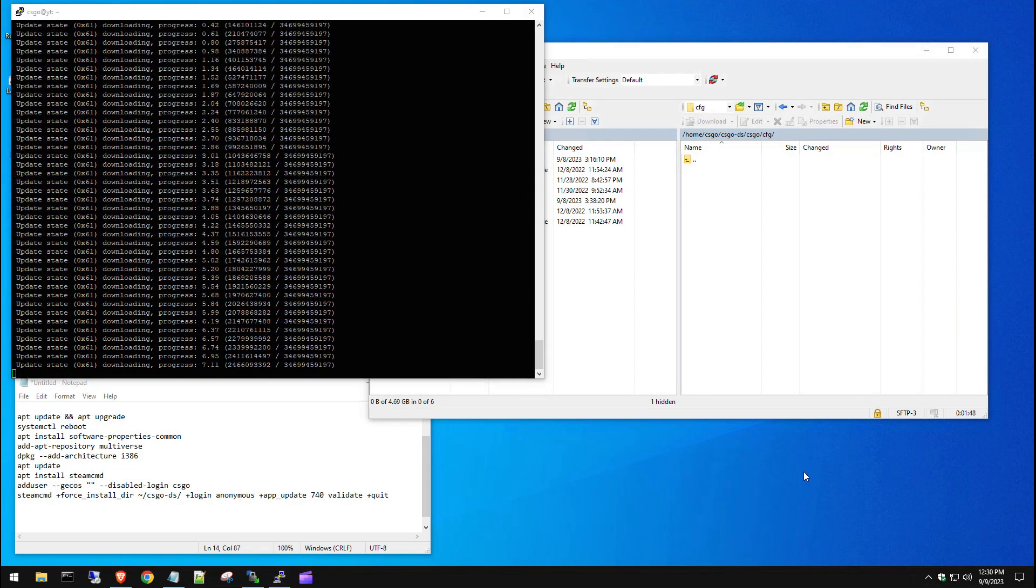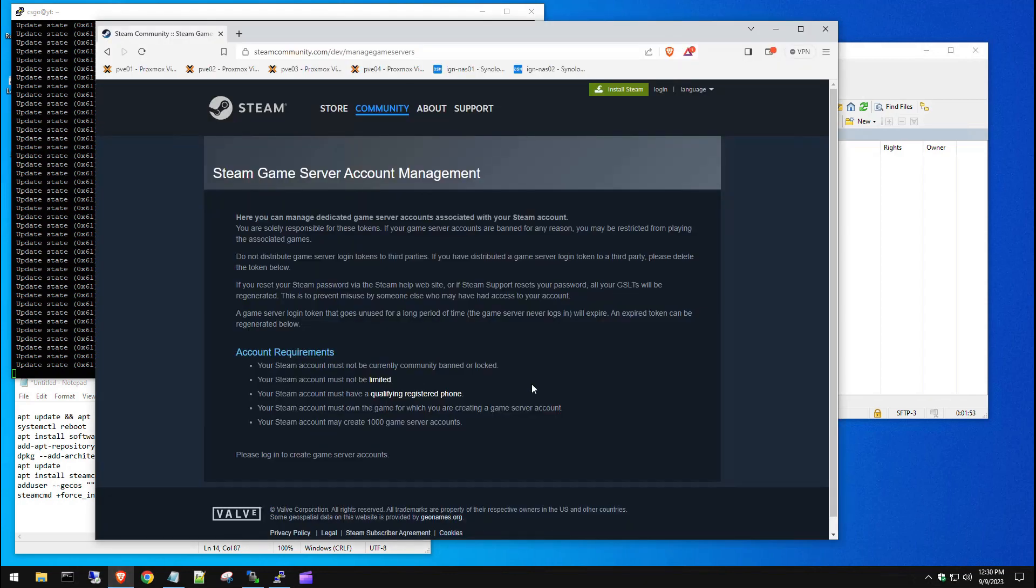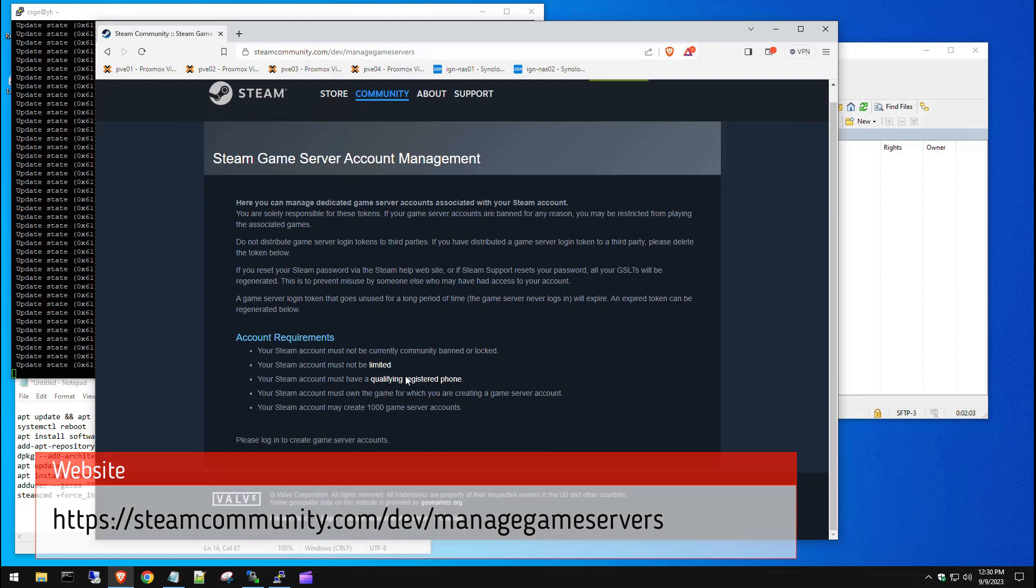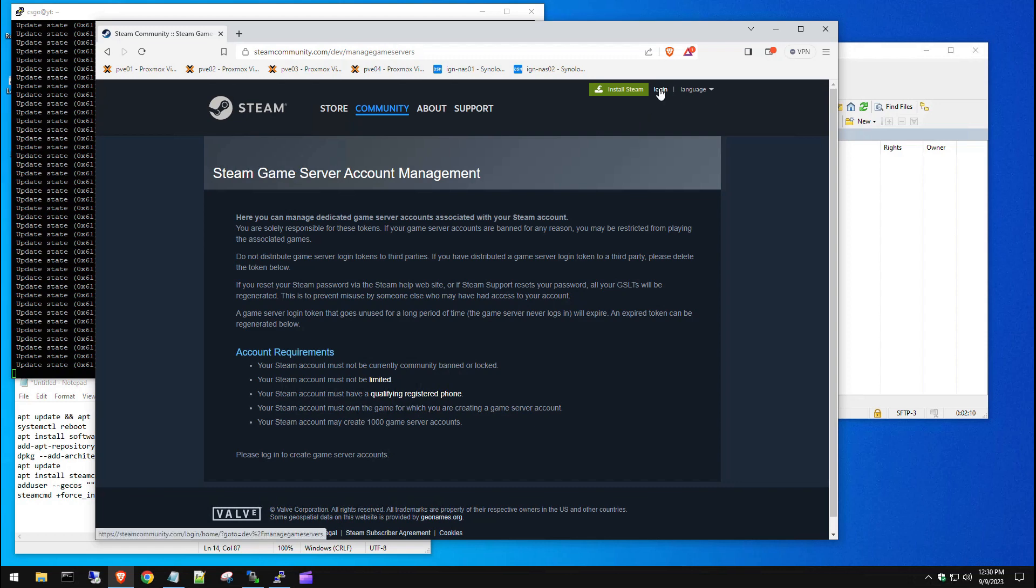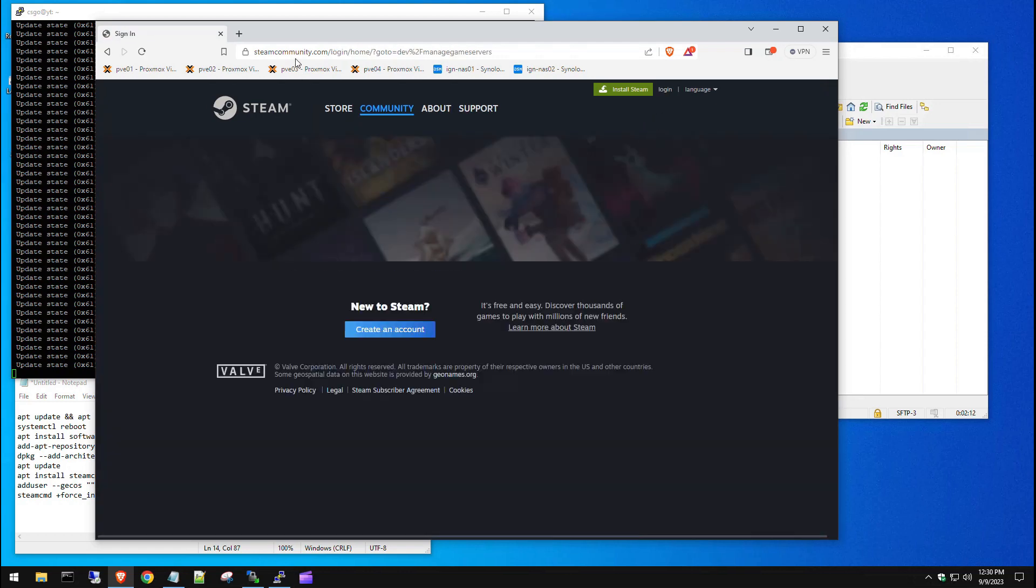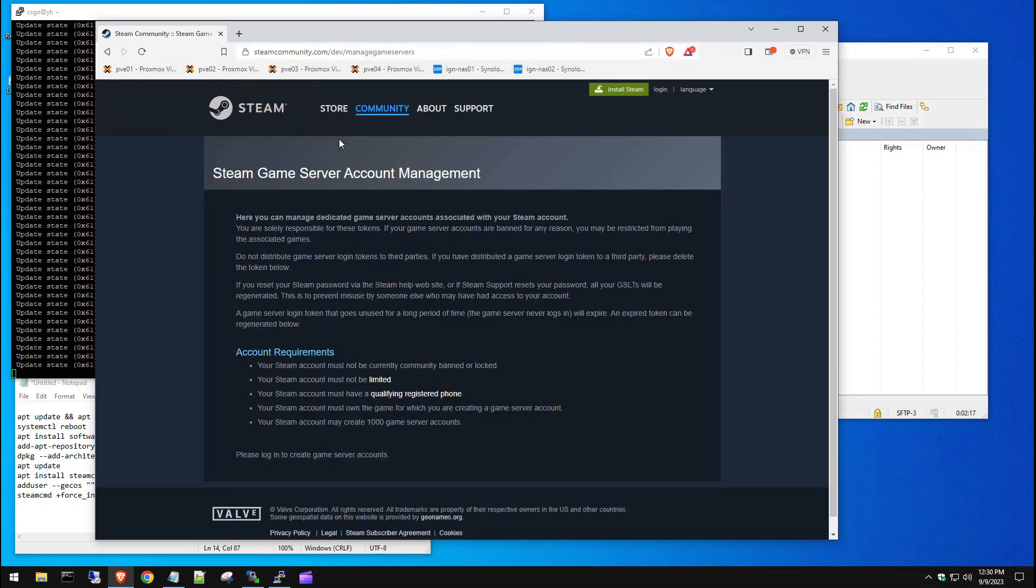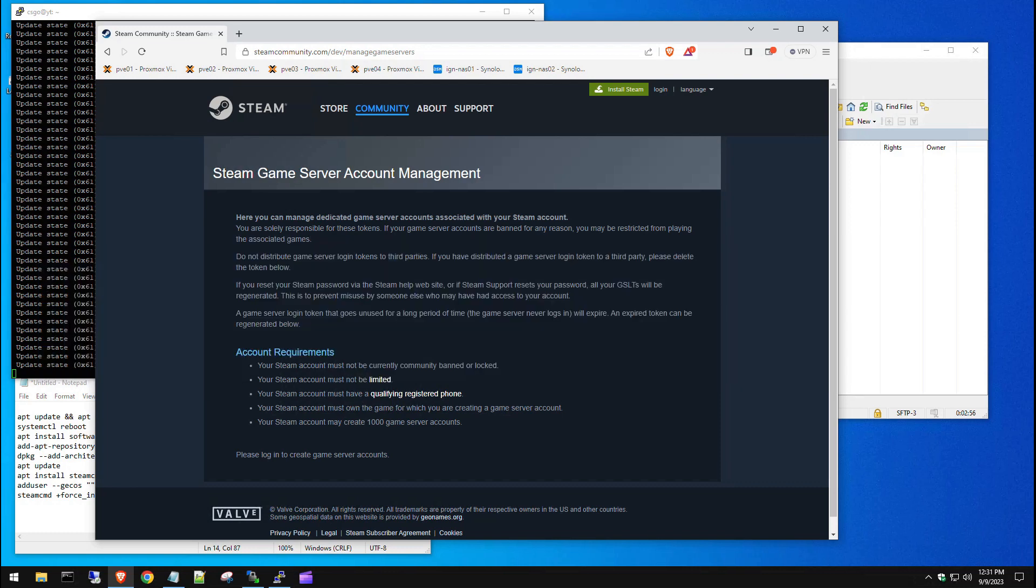While this is downloading, we can go to Steam's website and get our auth key or auth login token. What you need to do is go to steamcommunity.com/dev/manage game servers. Once you get there, you need to log into your steam. Once you log in, go back to that page and you're going to have some options to add. I'm not showing you that right now because when I log in, you're going to see all my login tokens and you don't want to share that with anybody. If that dedicated server gets shut down or banned by steam, they can actually remove that game from your library. This is almost like a password. Store it somewhere safe. Scroll to the very bottom of the page and create a new game server account. You're going to put in ID 730 for CSGO and hit create. That's going to give you a random generated set of characters. Copy that and we're going to put it in our command line to get the CSGO server actually running.